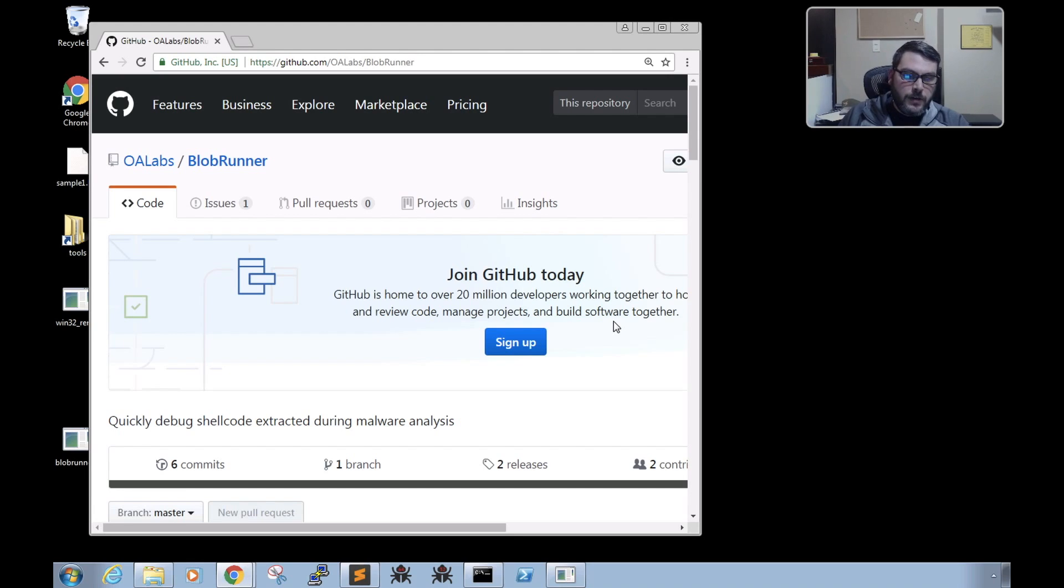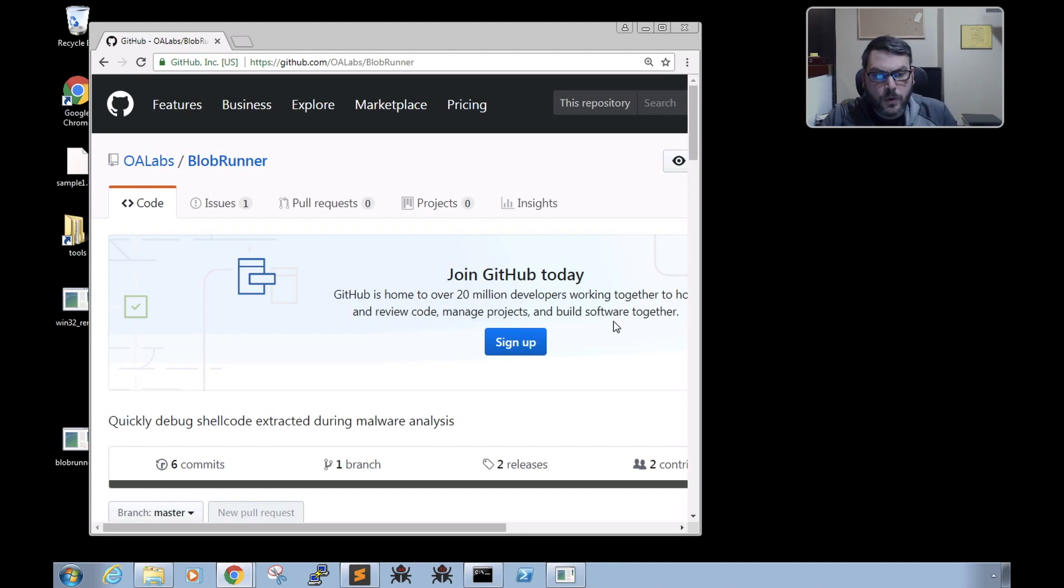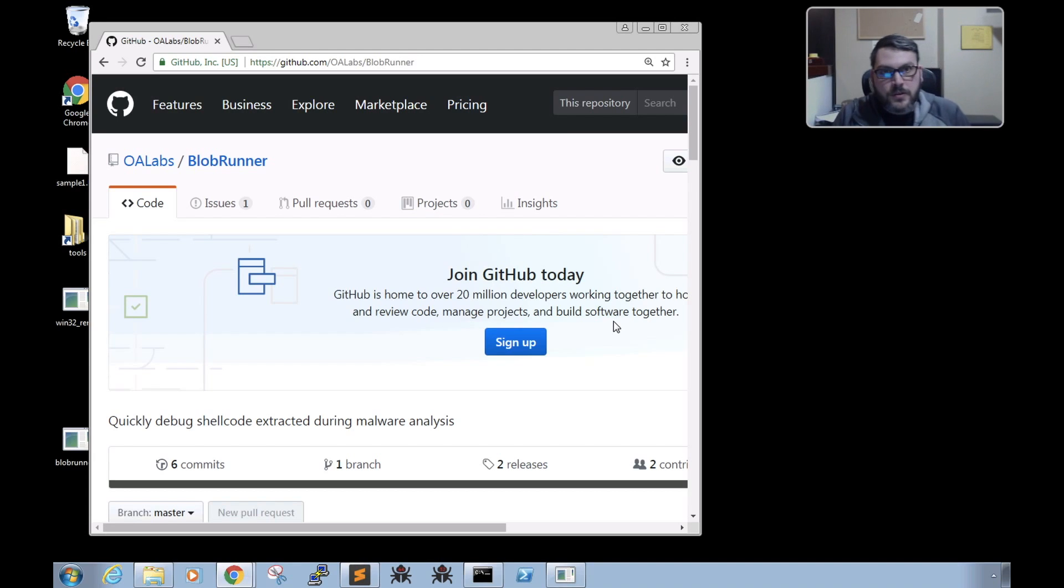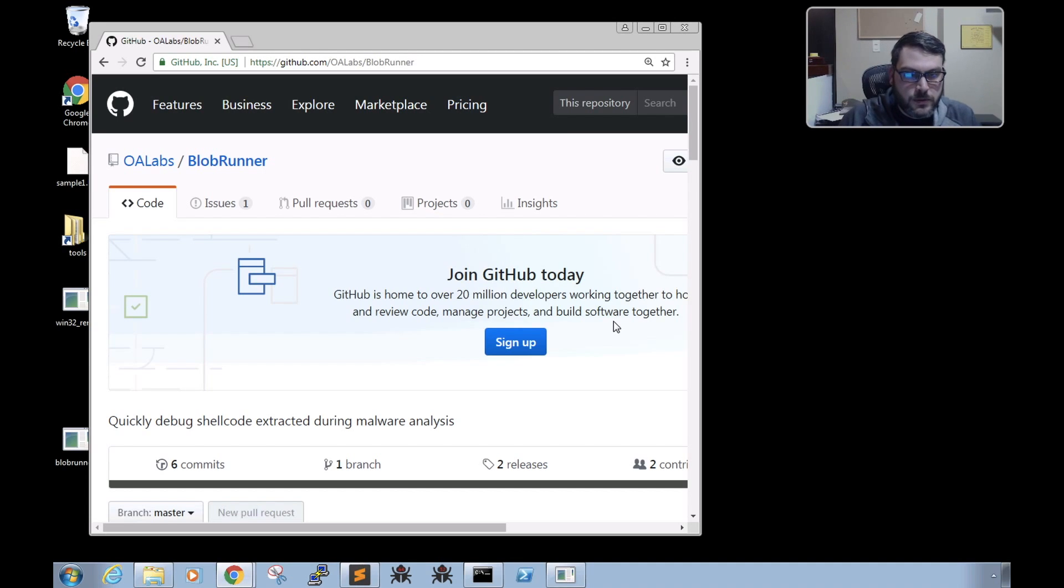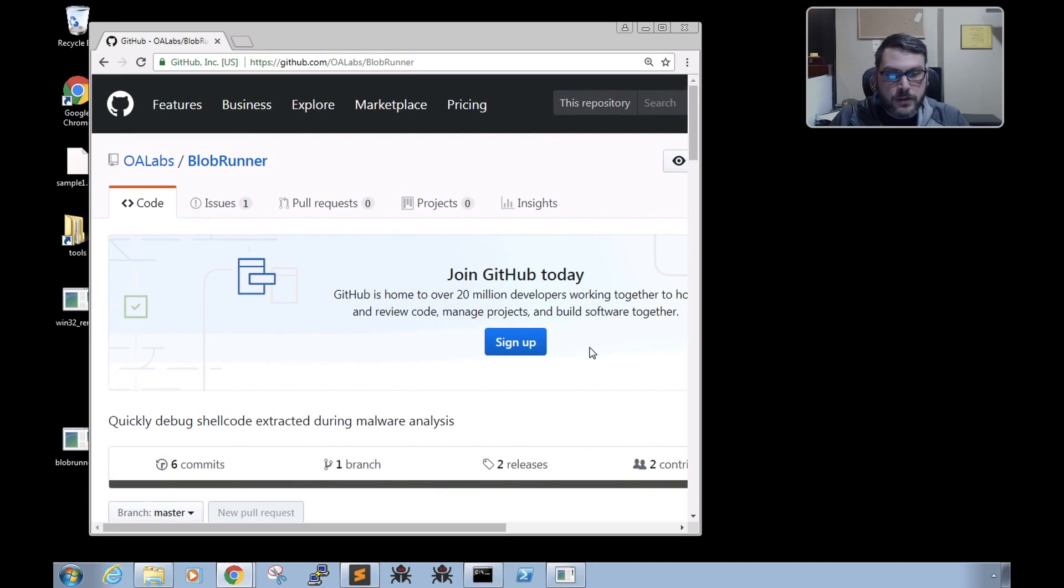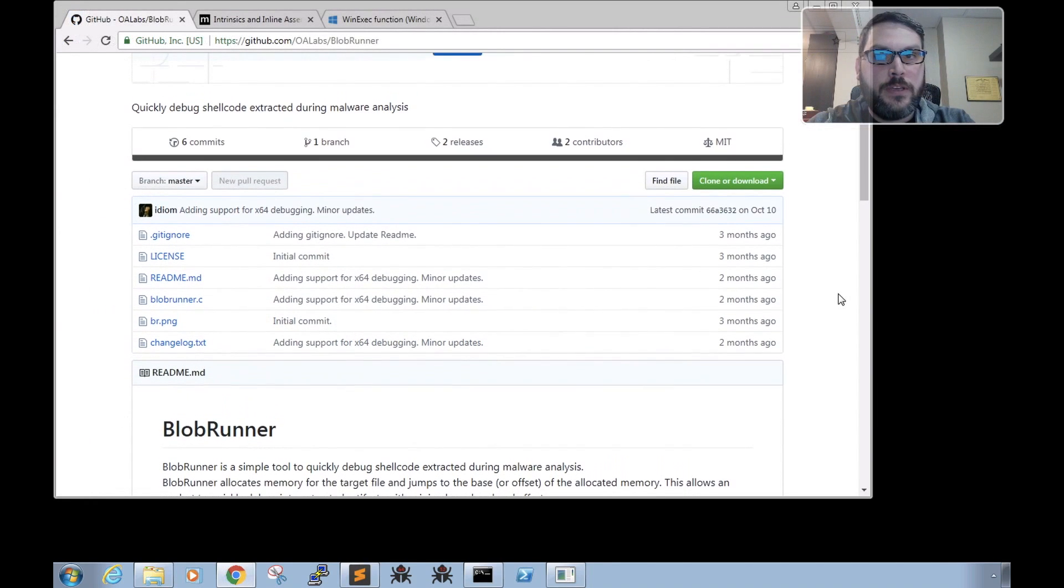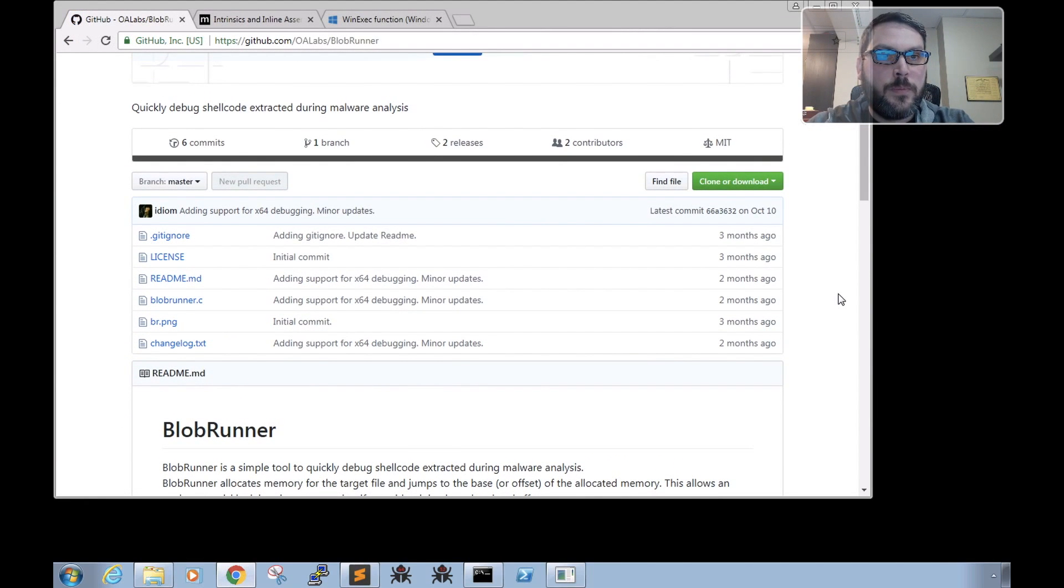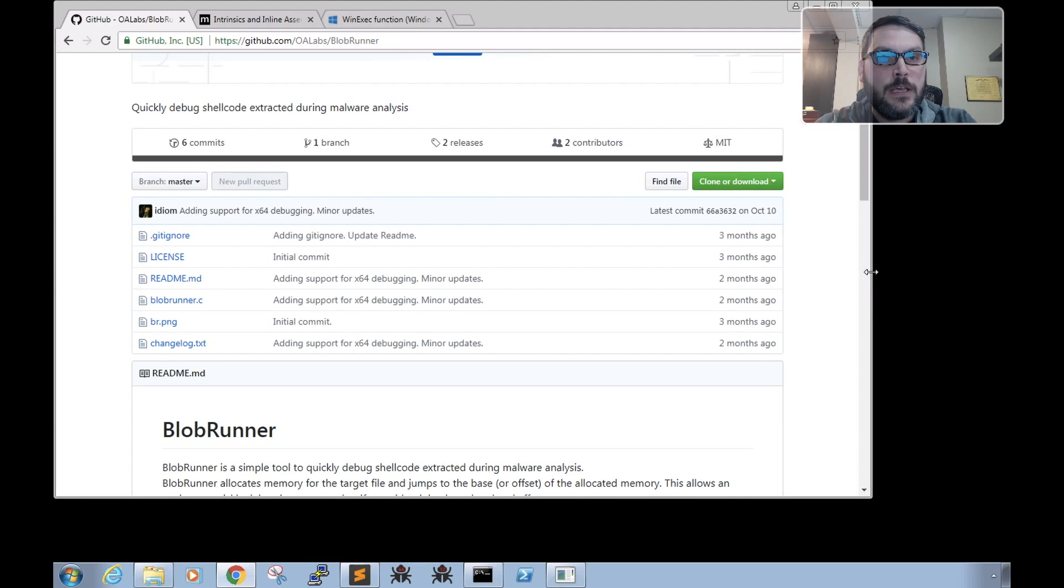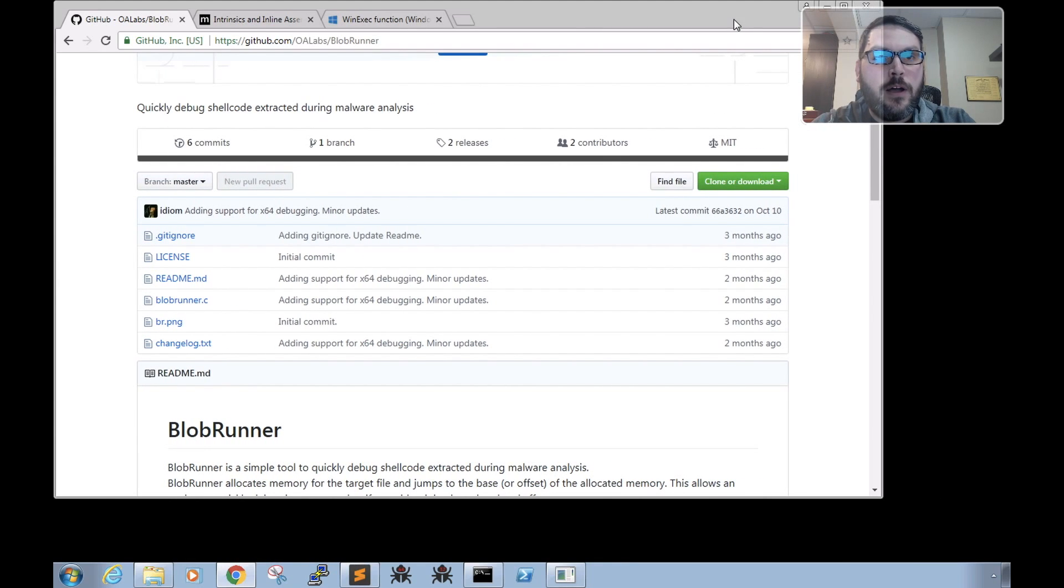Hey guys, Sean here with another edition of Open Analysis Live. What we're going to do this week is a bit different, where I'm going to walk through one of the tools we've released called Blob Runner, which allows you to quickly debug 32 and 64-bit shellcode.